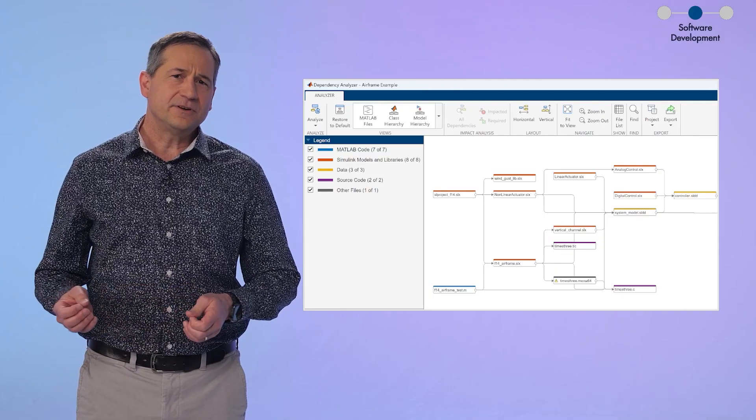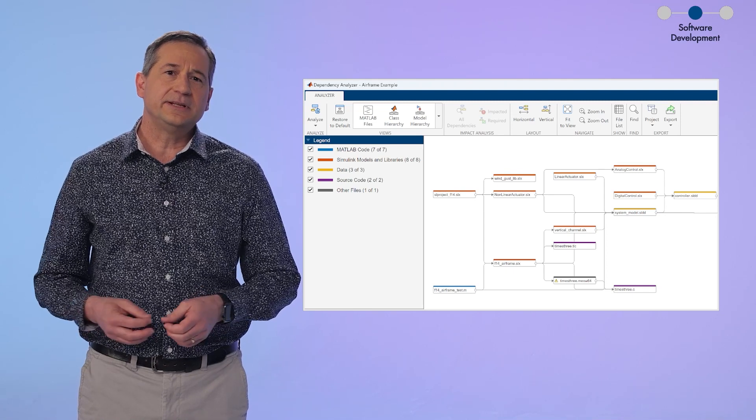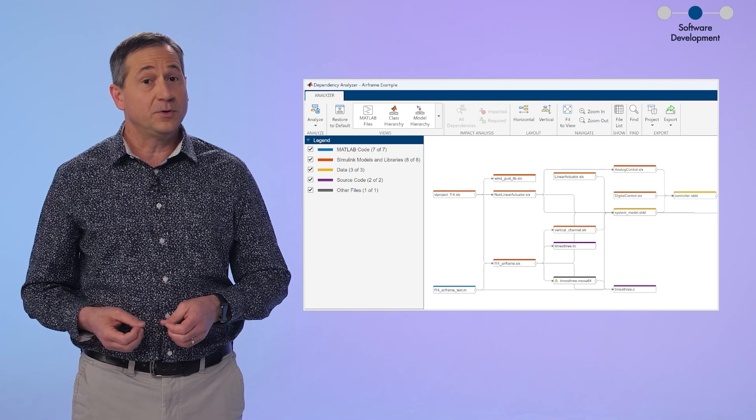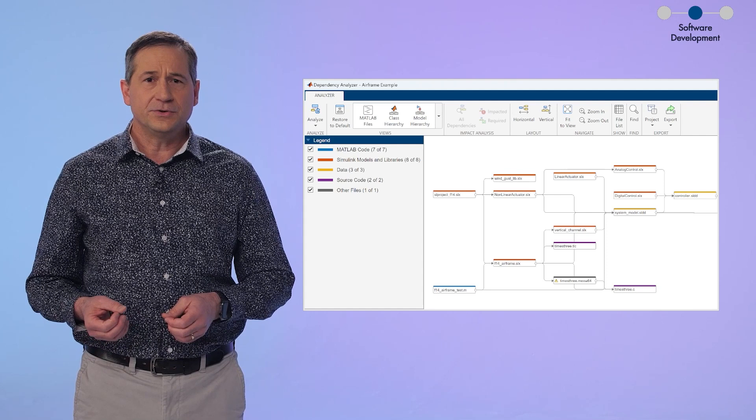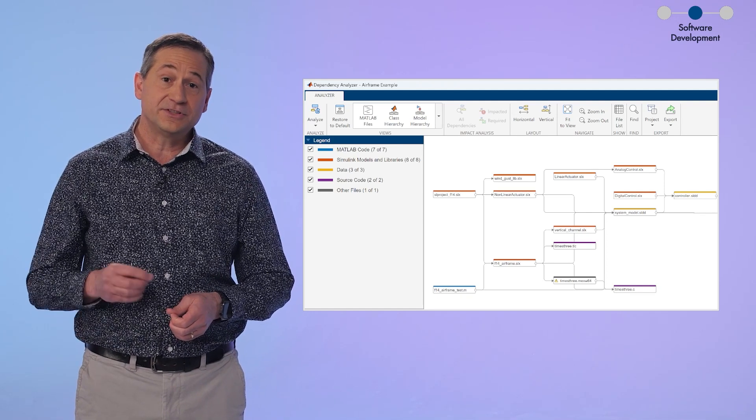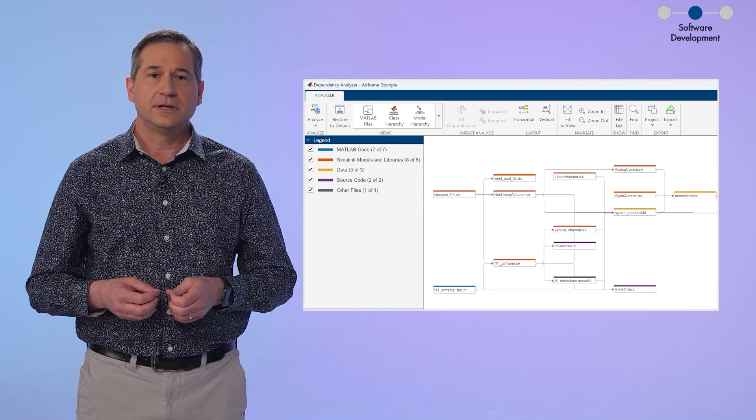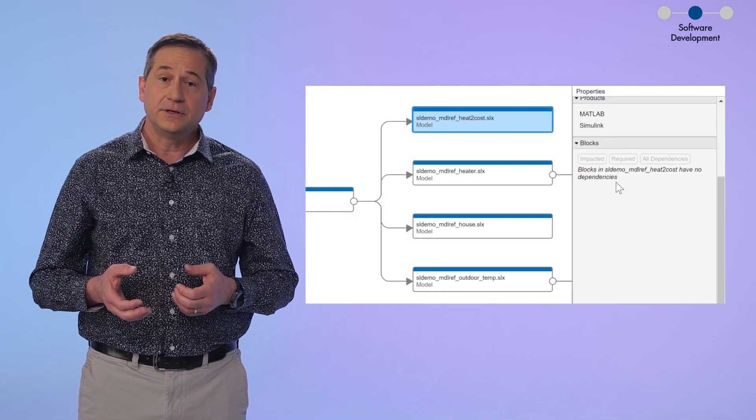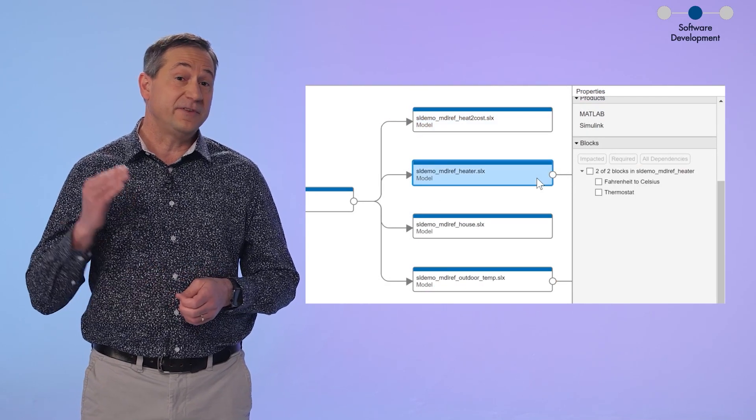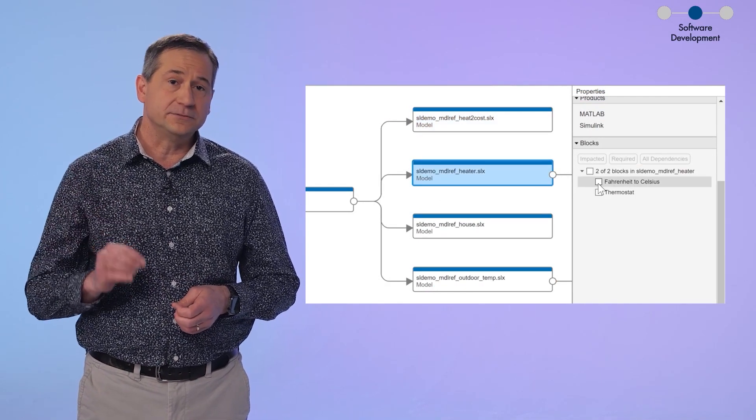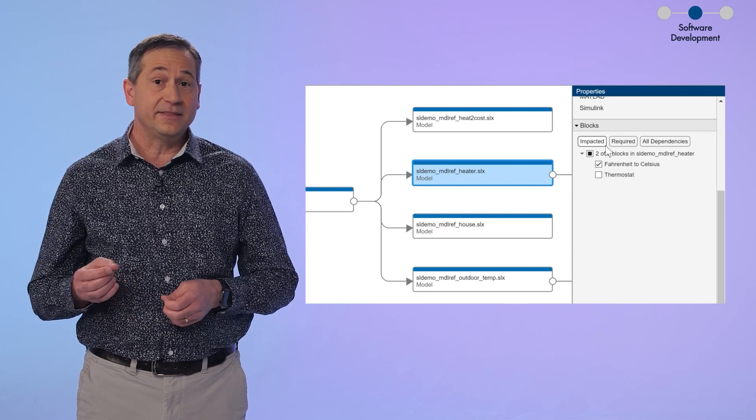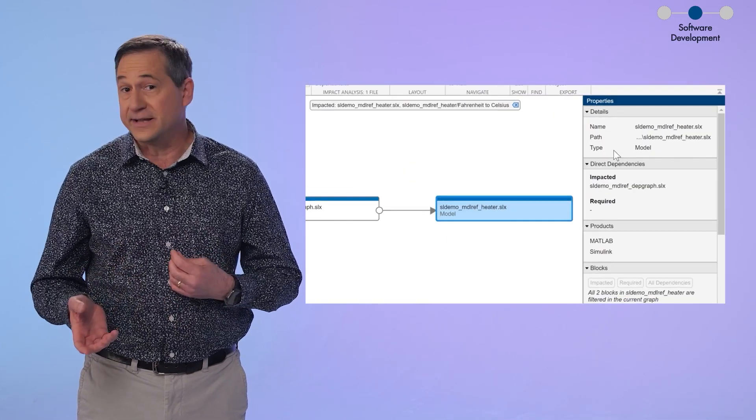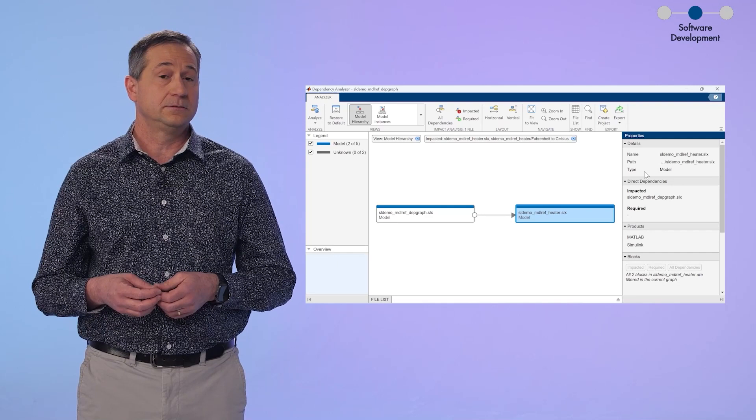Another advantage I like is the ability to analyze dependencies and explore the project structure. You can also assess the impact of a file change on the rest of your project. Now, you can perform analysis not only at the file level, but also at the block level. You can check block dependencies within that model and run an impact analysis on a particular block.